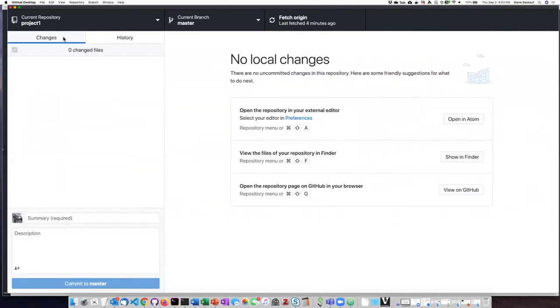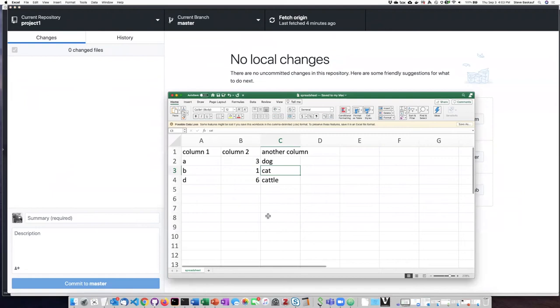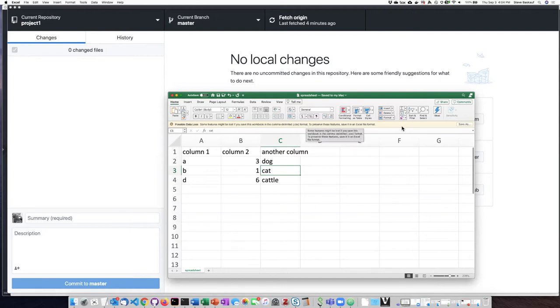So I'm going to go back to the changes tab here and go back to my Excel document. Excel was warning me that there was potential data loss because I'm saving it in CSV format and that I could save it in Excel format.